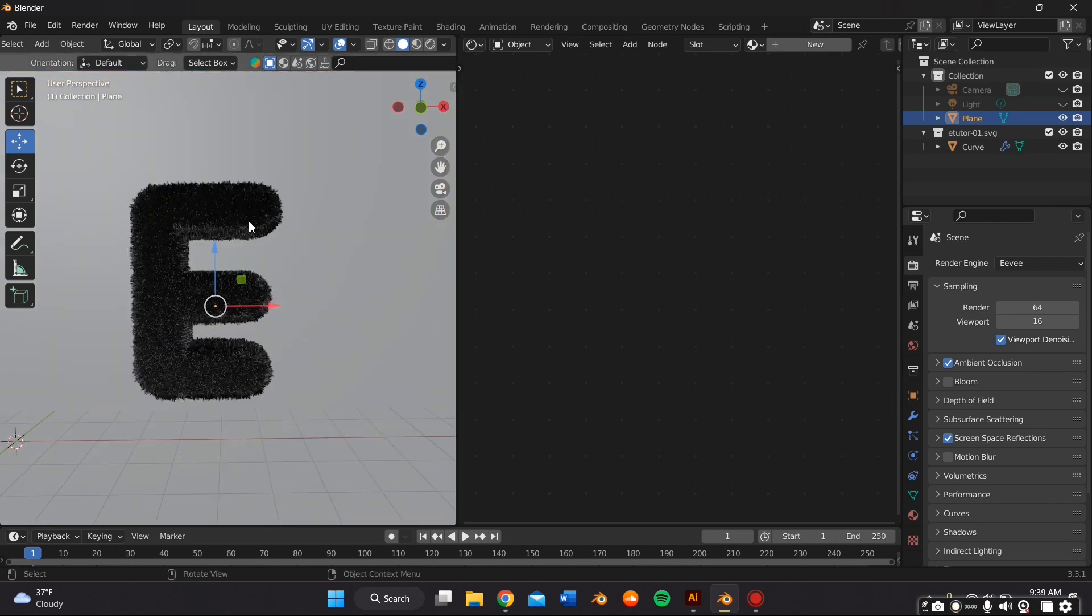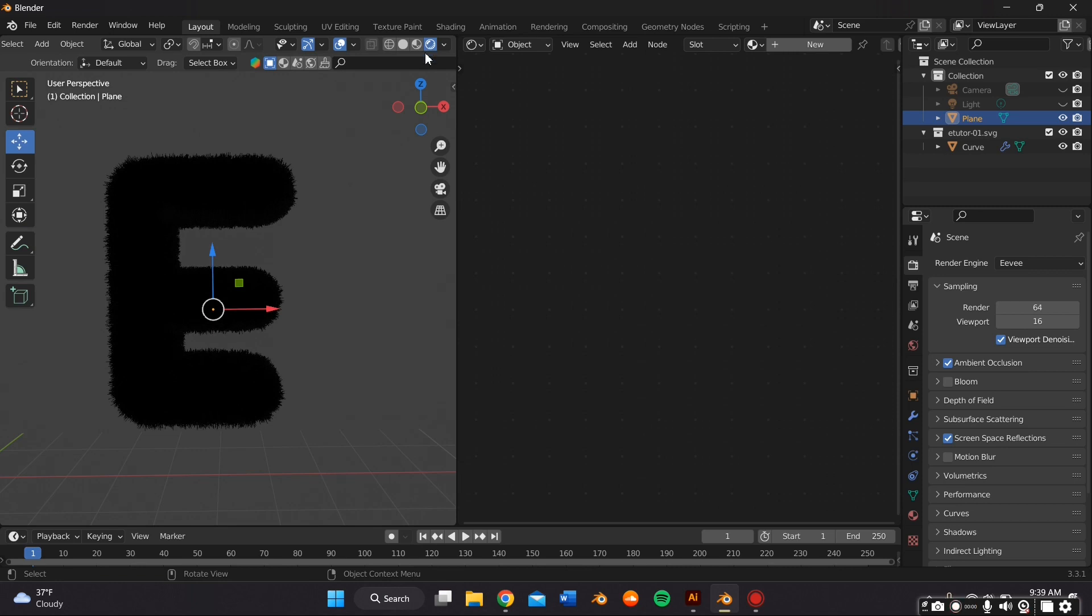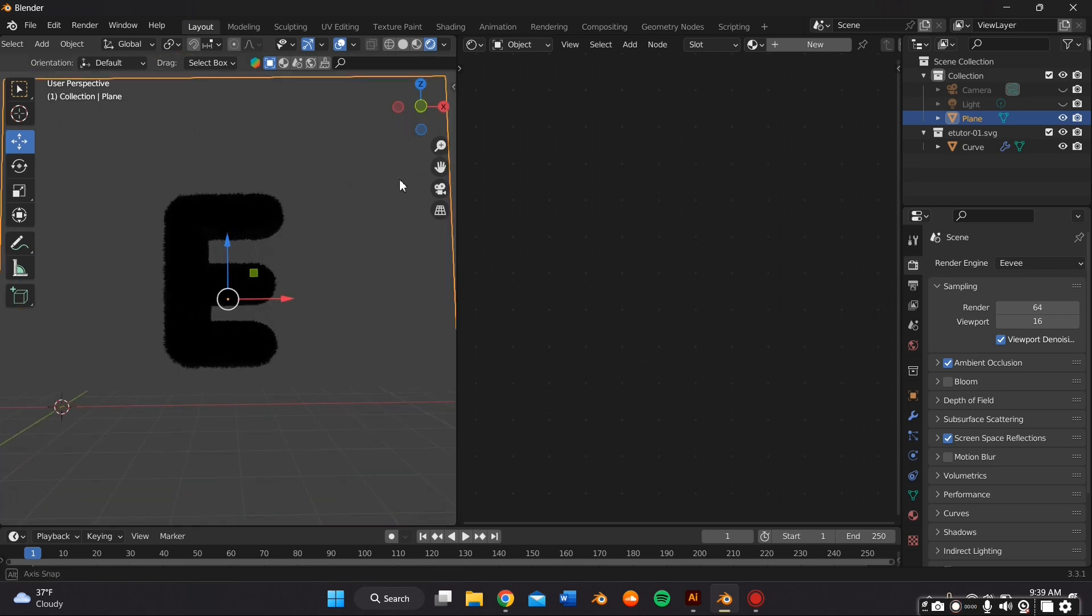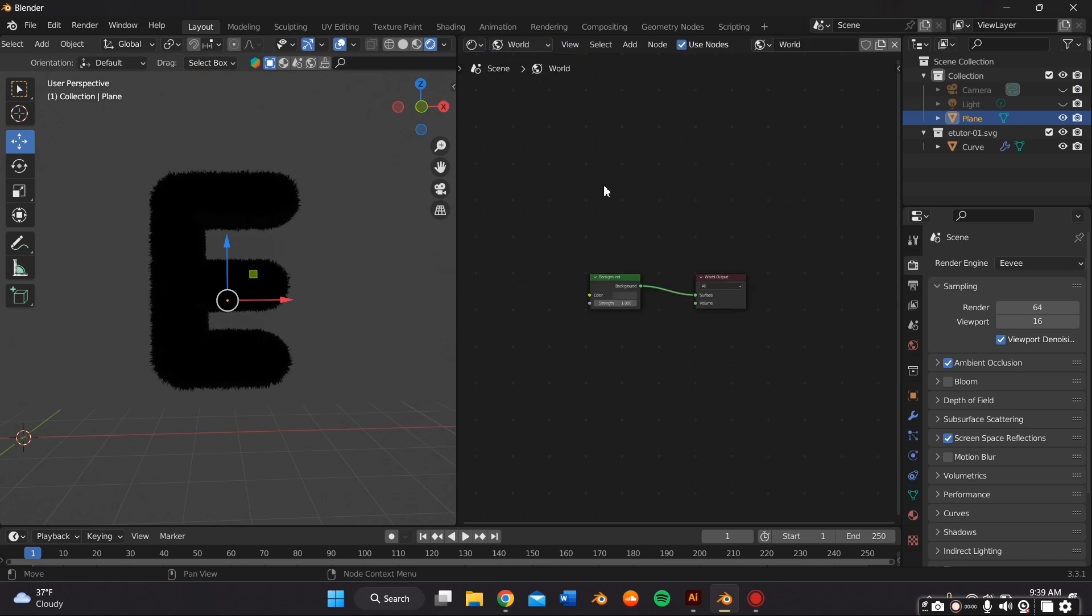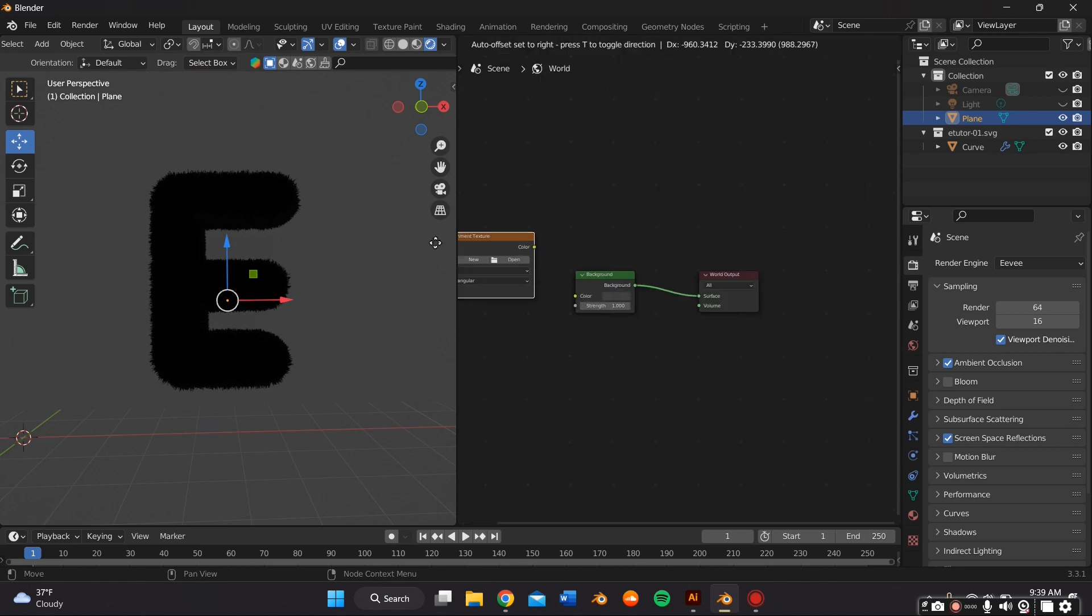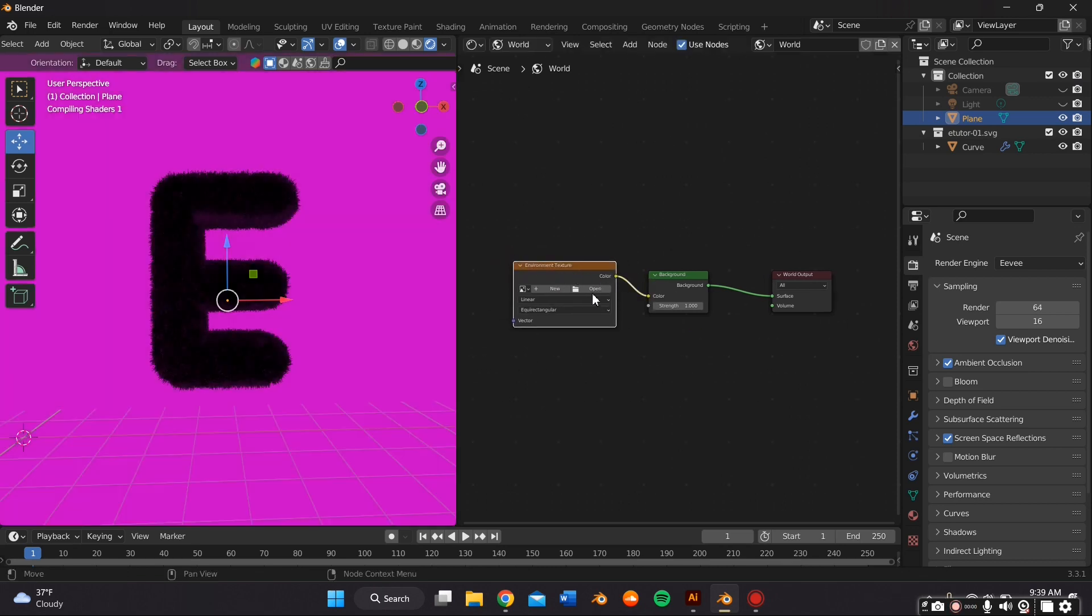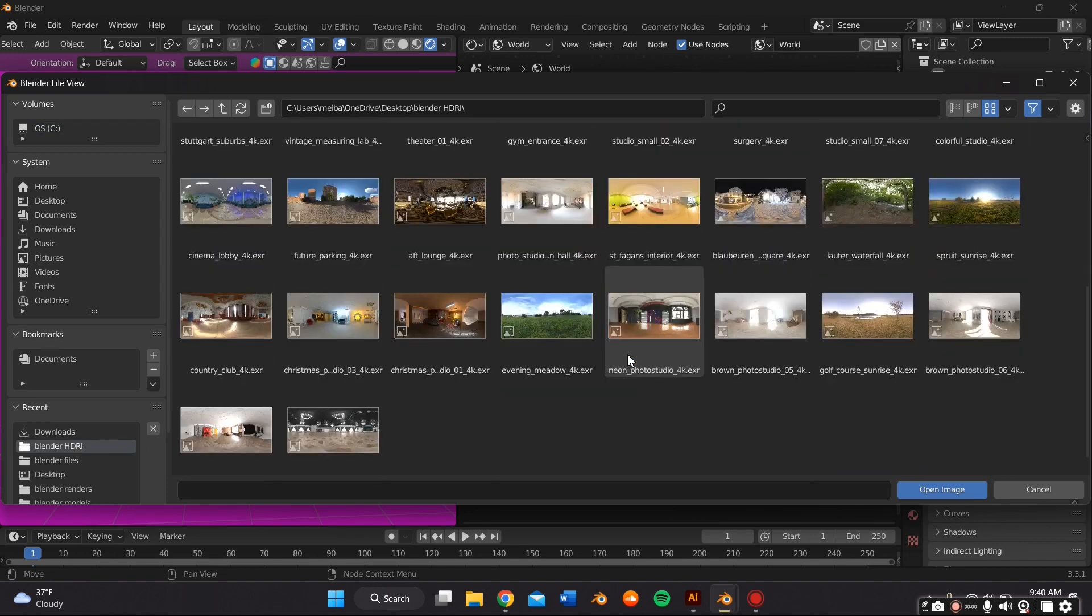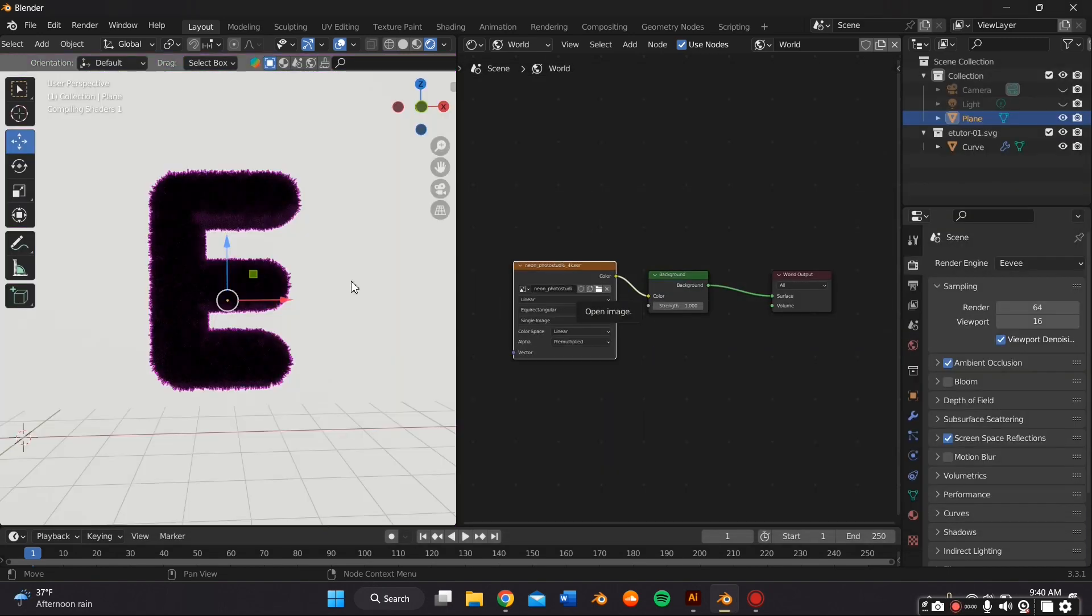And then I'm going to actually go to my render preview settings over here. And I'm going to change it to World. And I'm going to add an Environment Texture or an HDRI by going to add Texture, Environment Texture, and connect those two nodes. And I get my HDRIs at polyhaven.com. And they're free.